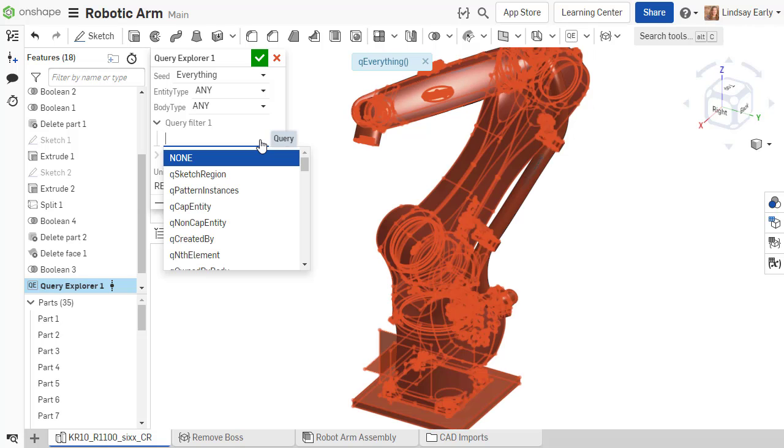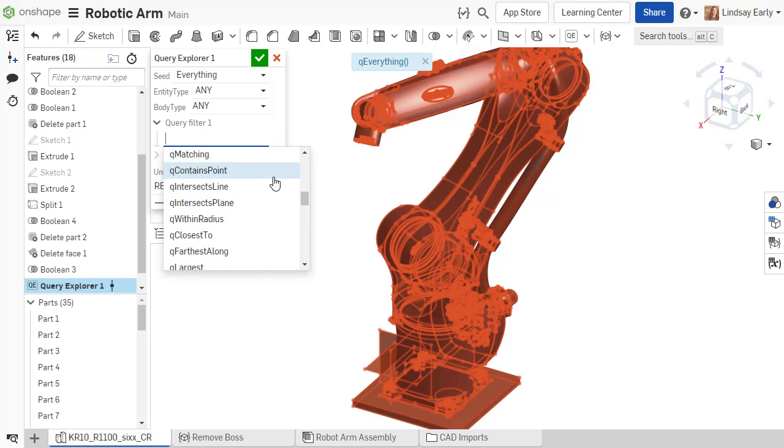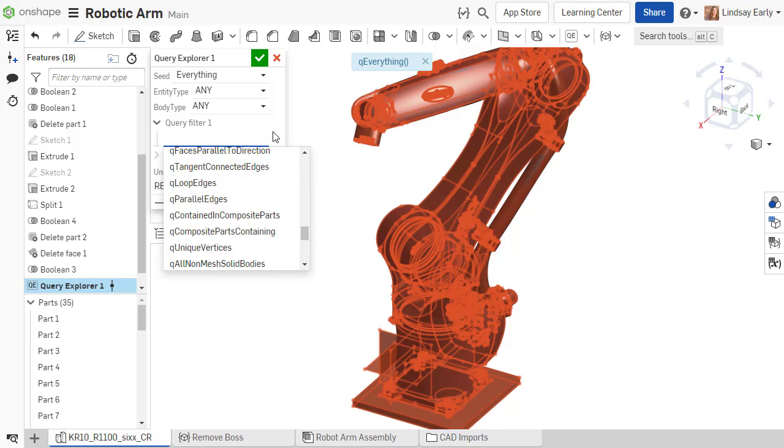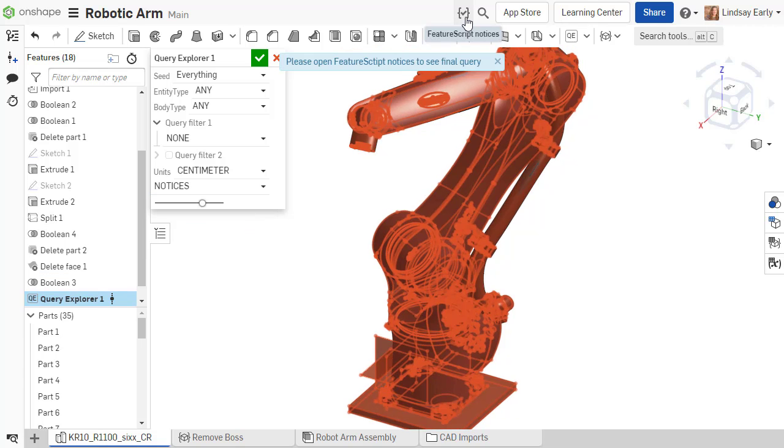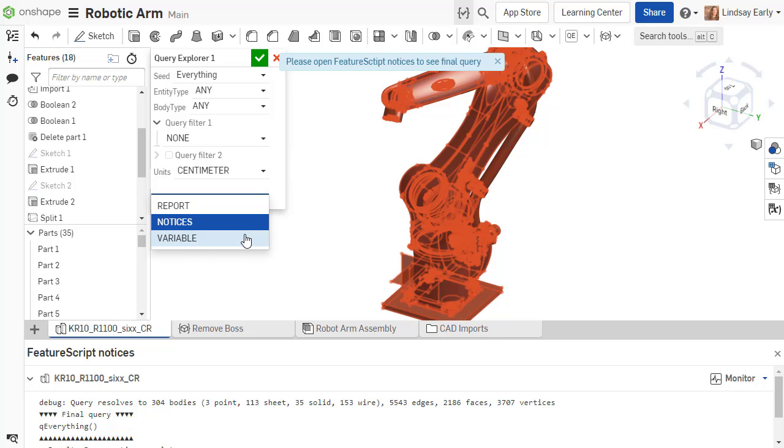You can define several query filters. They are all detailed in the standard library documentation. You can also decide how you want the resulting query to be delivered. You can show it at the top in blue, within the feature script notices, or even as a new input in the feature dialog.